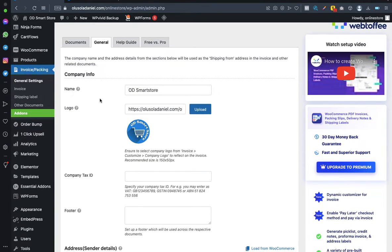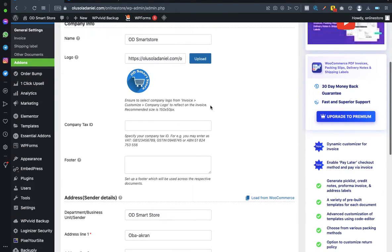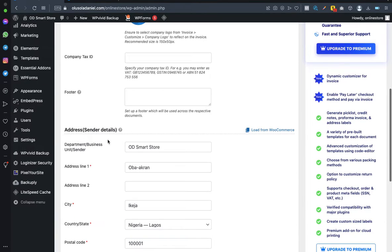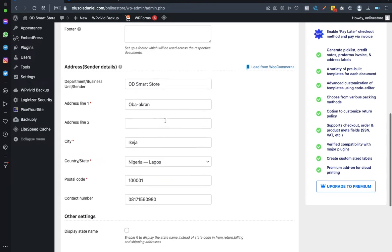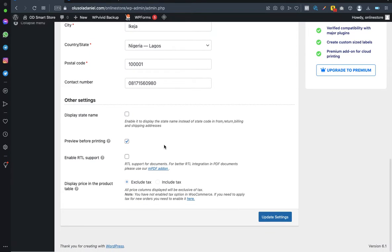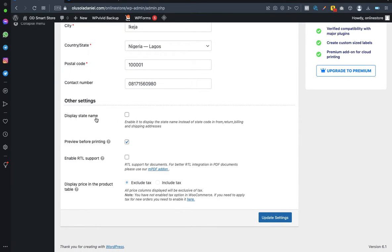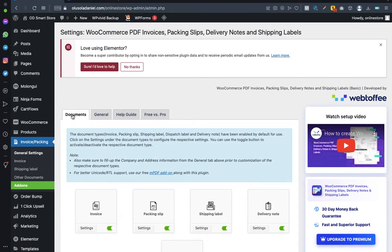Fill in the required fields: your store name, logo, and address. These details will appear on your invoice — your business name, address, city, contact number, and other information. If you want to display the state name you can enable it, otherwise leave it unchecked. Once done, click Update Settings, then go back to Documents.